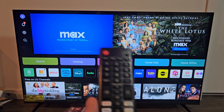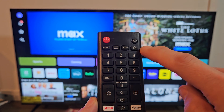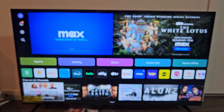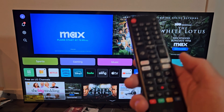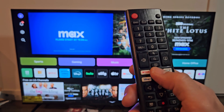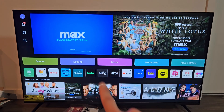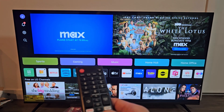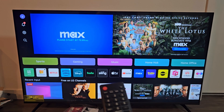First, go to Settings. If you have a remote like this, you can just click on the gear icon on the remote. If not, you can navigate on the TV — just go to the home page and click the home button on the remote. Once you're here, on the left-hand side you can go to the gear icon and navigate there.